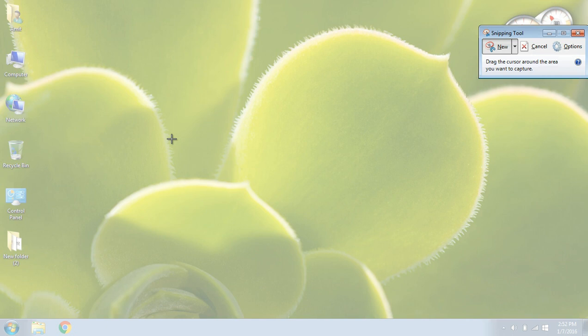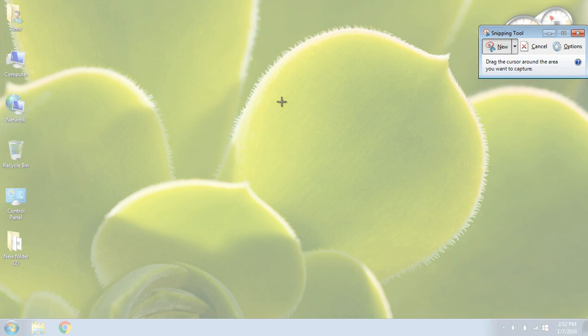the screen gets opaque and here you can see the cursor now has become a plus sign. So what we have to do is, we have to just select the area that we want to take the screenshot of.